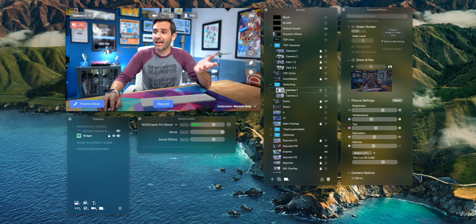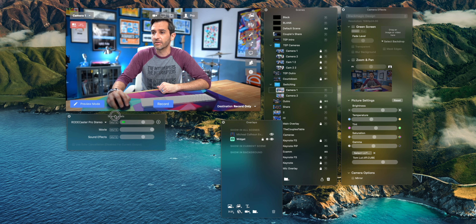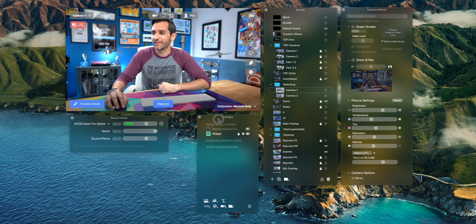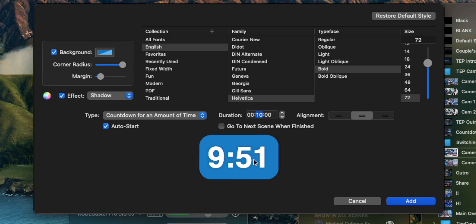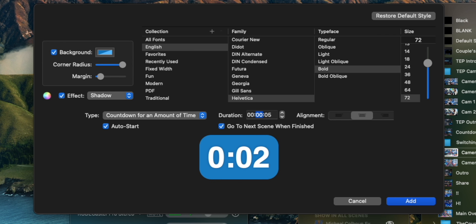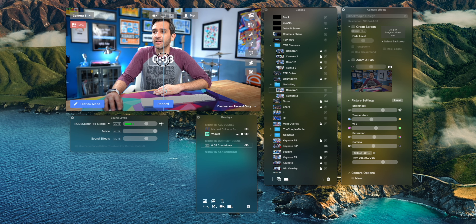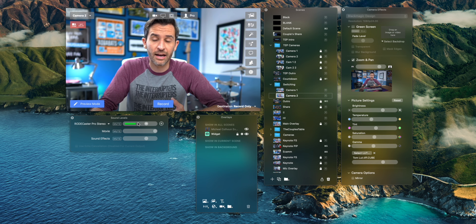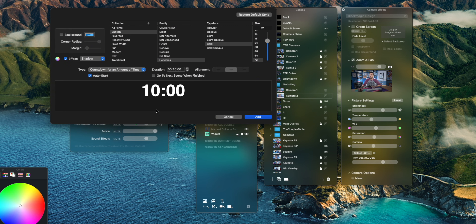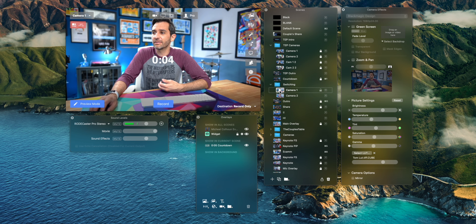All you need to do is add a countdown timer to each of these scenes. Go to the overlays window and add a countdown timer. You can decide how long you want that angle to be up for — for the sake of this video, I'm only doing five seconds just to keep it short. Make sure 'go to next scene when finished' is checked and you don't want a background. Then go to the next shot and add a countdown timer there — this one we'll do for three seconds.